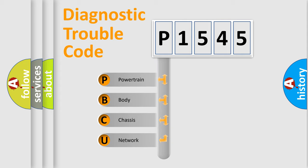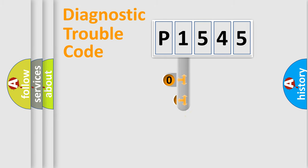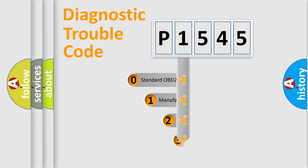We divide the electric system of automobile into four basic units: Powertrain, body, chassis, and network. This distribution is defined in the first character code.